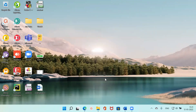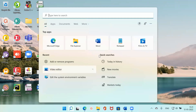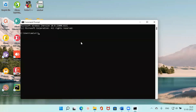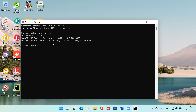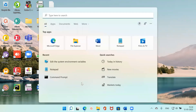Now let me go to the Command Prompt. I open CMD and type the command 'java -version' and press Enter. You can see Java version 1.8 has been successfully installed.